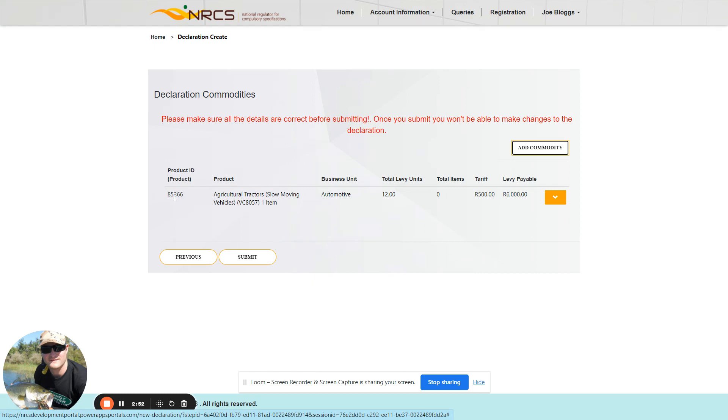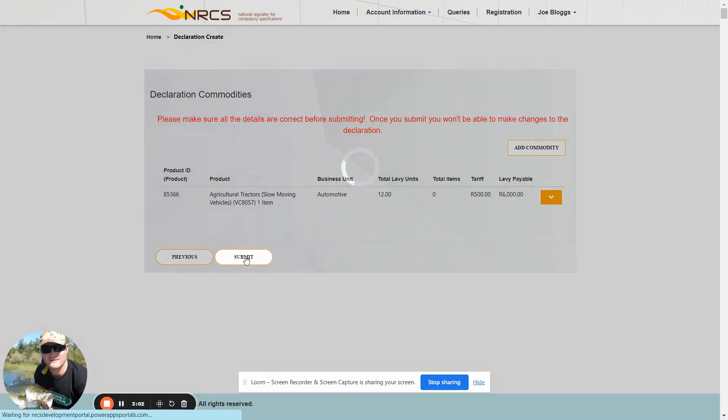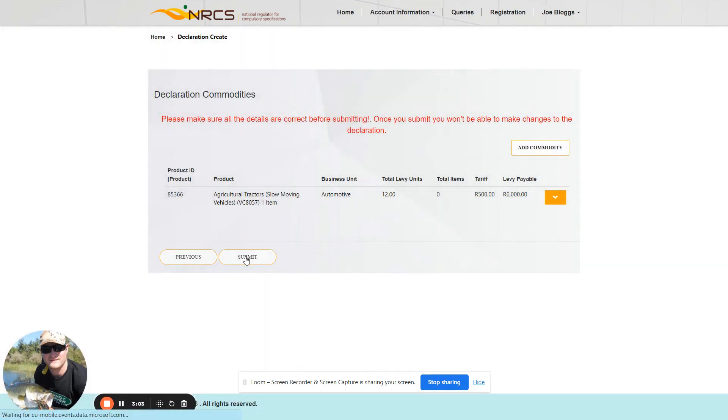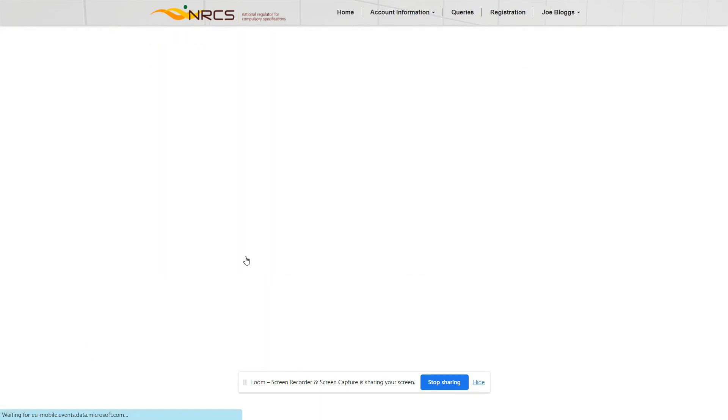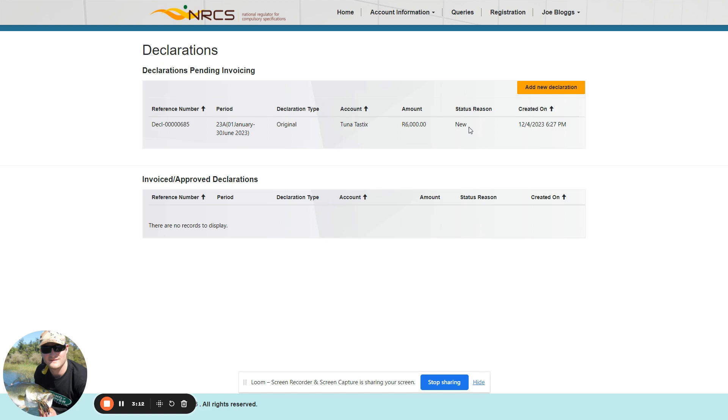Once you are happy that all the commodities and amounts or number of levy units have been submitted, please click on the Submit button. That's the end. Your declaration has been submitted to the NRCS, and you are more than welcome to follow the status of the declaration by logging on to the NRCS portal. Thank you very much.